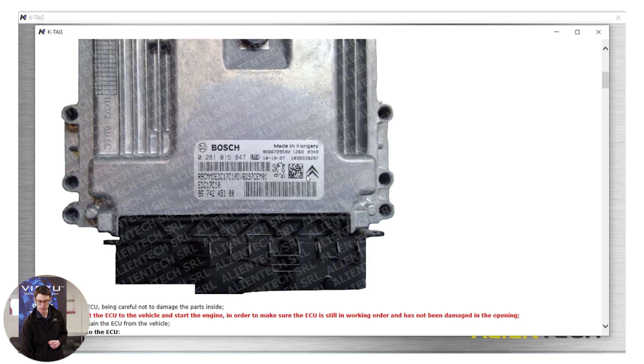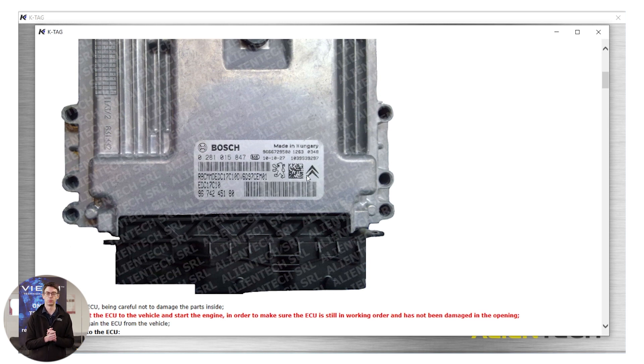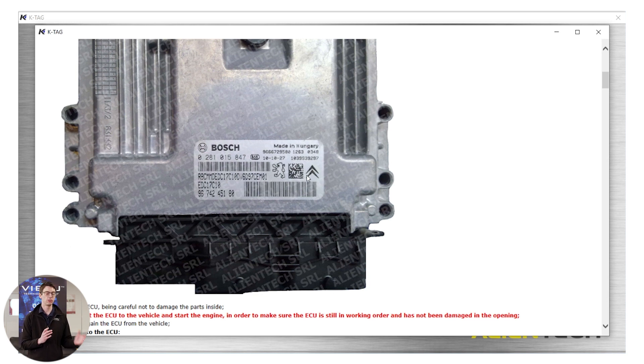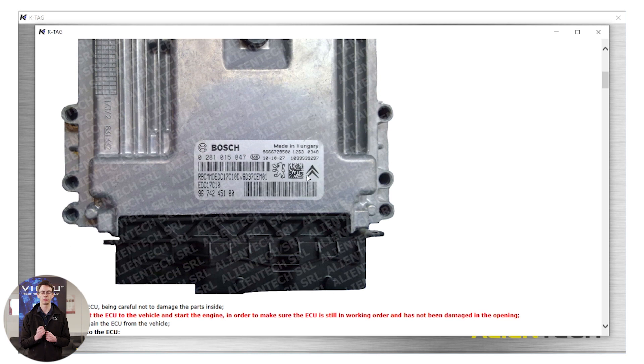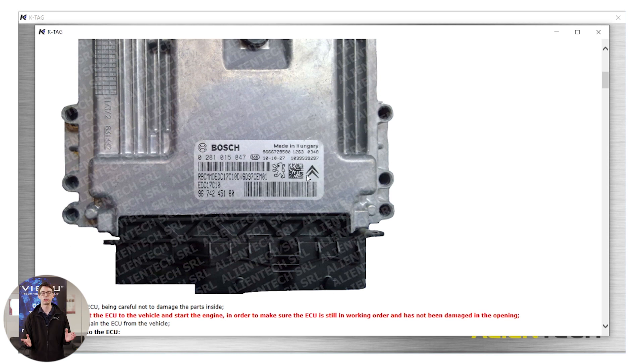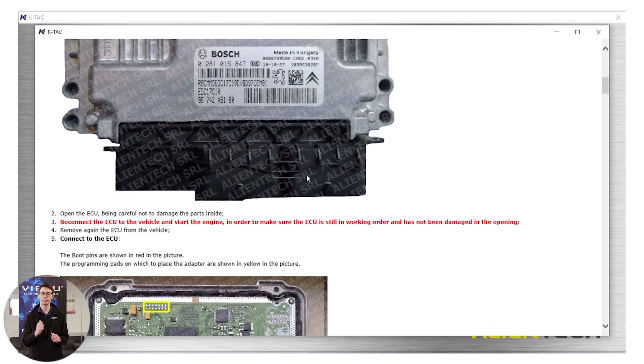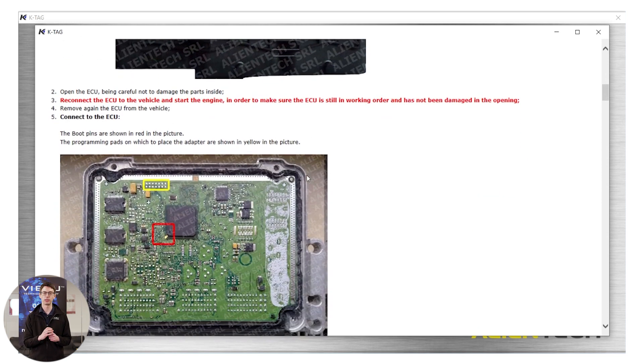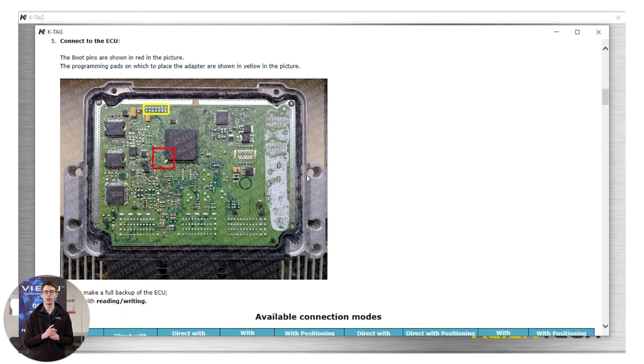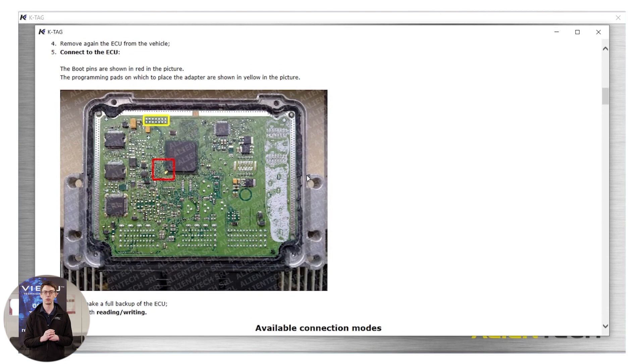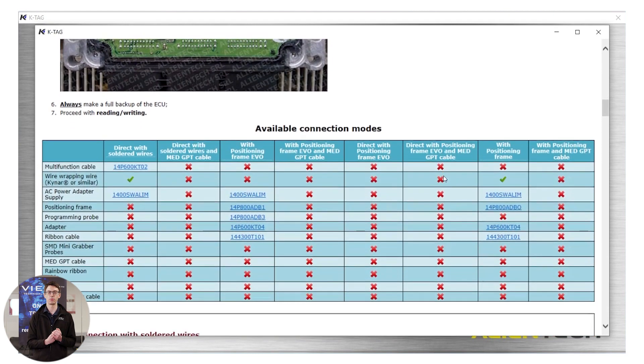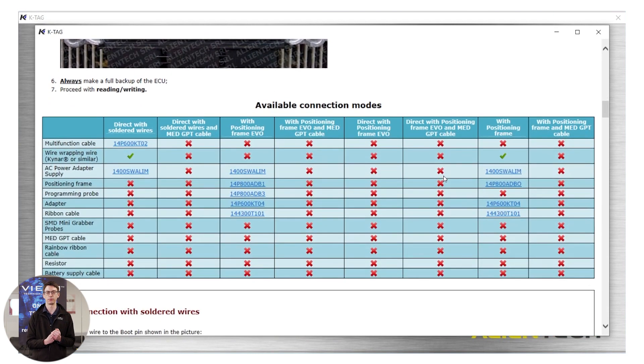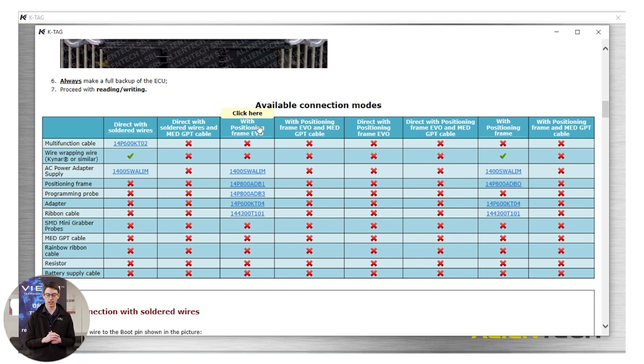With the ECU in front of me, I can see there's a picture on the KTAG manual. I use the picture on the manual to check the ECU that I have matches the one on the KTAG manual. If it doesn't, I would recommend you contact the VCU technical support team who can help and advise you further. Now that I'm happy to proceed because my ECU matches my KTAG manual, I can see with this ECU, I have three different connection methods in front of me: Direct with soldered wires, with position frame in EVO and position in frame.